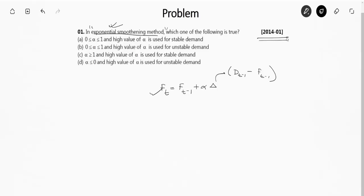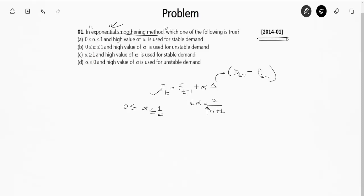Demand D is the demand for the previous month or year, and F is the forecast for the previous month or year. Now, the question says alpha will vary from 0 to 1. Yes, alpha basically varies from 0 to 1, and alpha is denoted by the relation 2 divided by N plus 1. The minimum value N can take is 1, so when N equals 1, alpha becomes 1. As we increase N, alpha decreases.